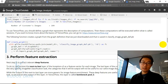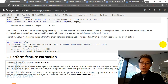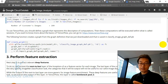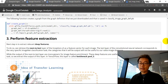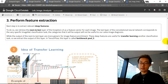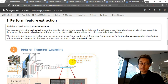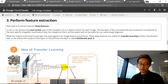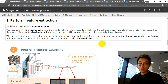Step 3 is to perform the feature extraction. To do so, we retrieve the next-to-last layer of Inception v3 — that layer is called bottleneck_pool_3. Imagine this is your neural network: we chop off here, disregard the last layer, and only use the remaining layers to generate the deep features.